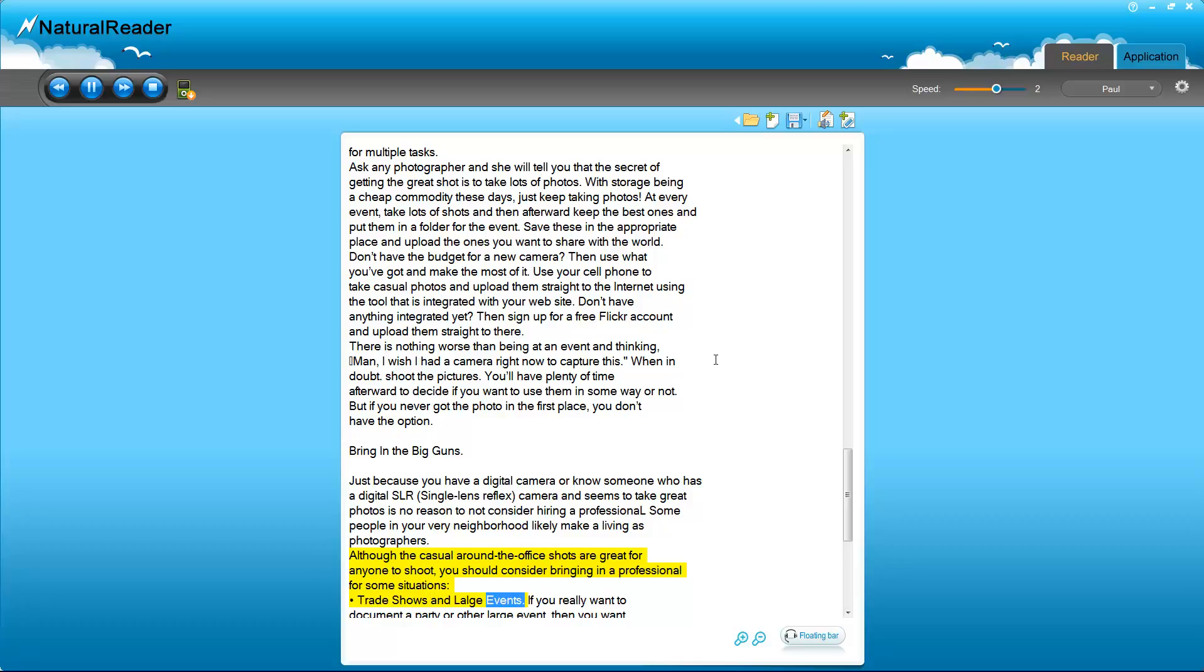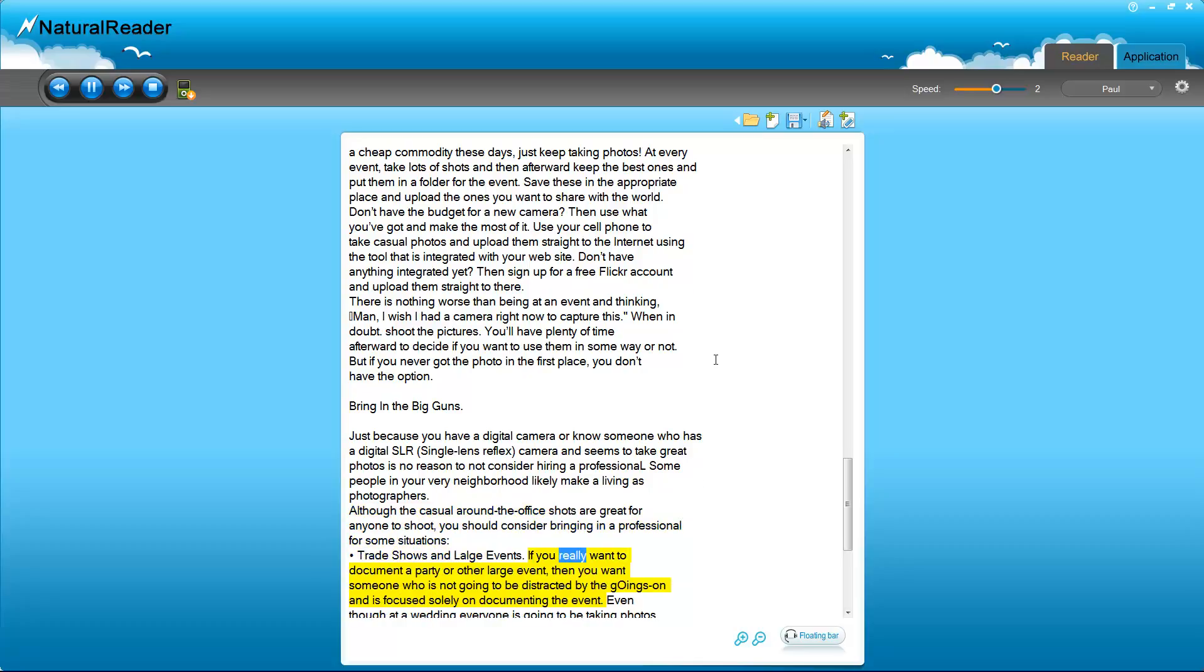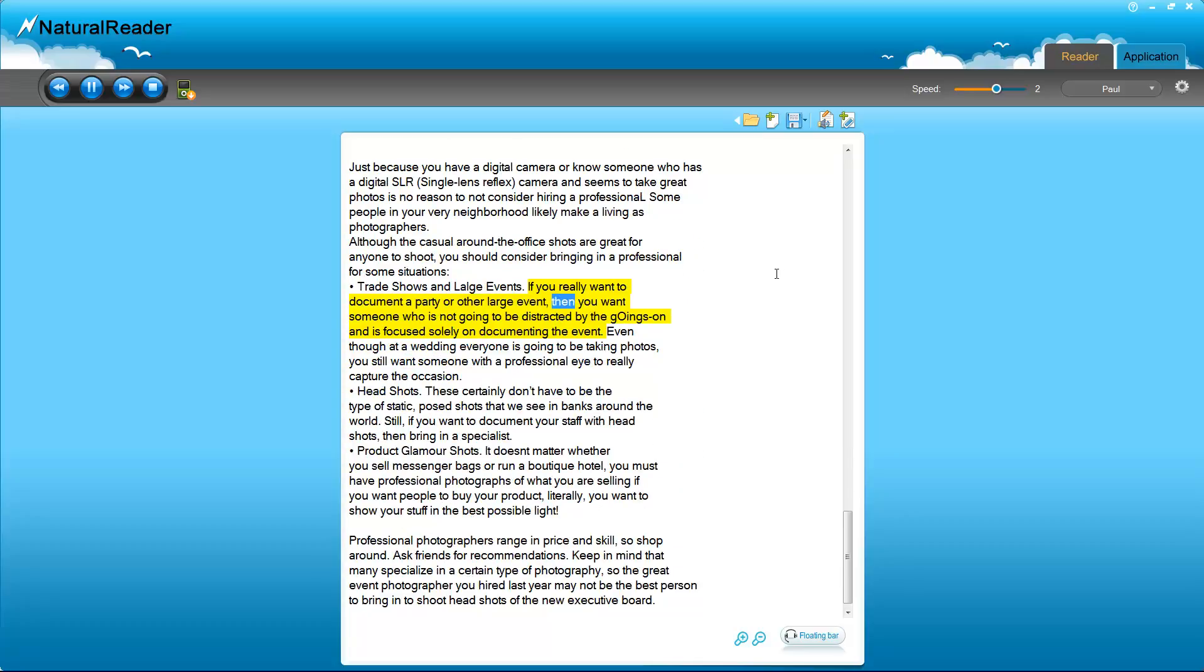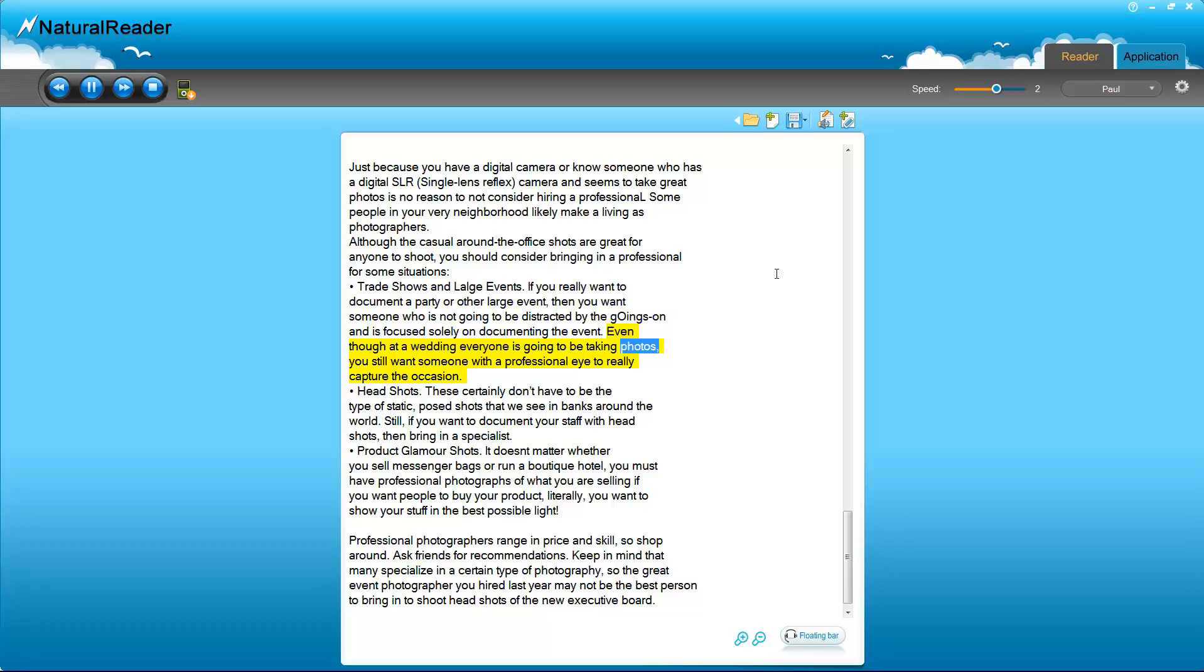Trade shows and large events. If you really want to document a party or other large event, then you want someone who is not going to be distracted by the goings on and is focused solely on documenting the event. Even though at a wedding everyone is going to be taking photos, you still want someone with a professional eye to really capture the occasion.